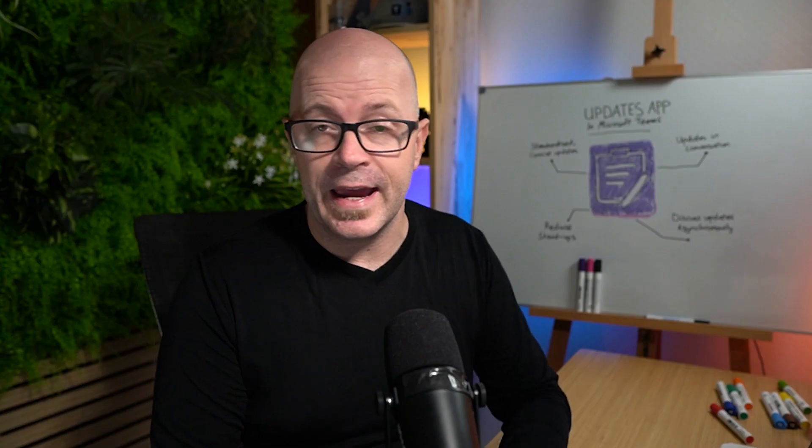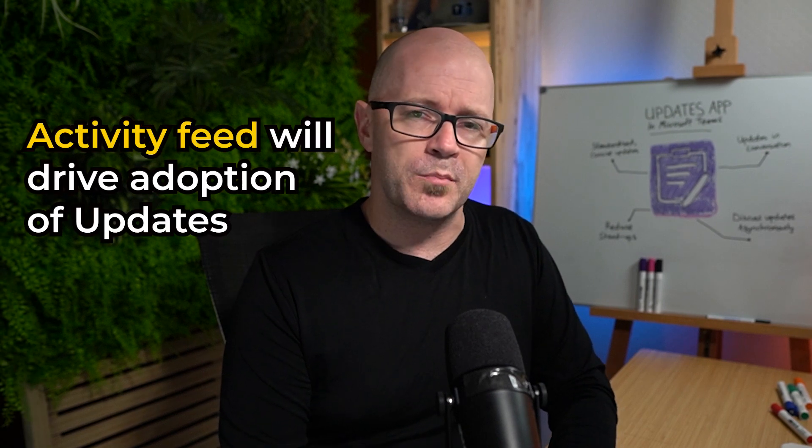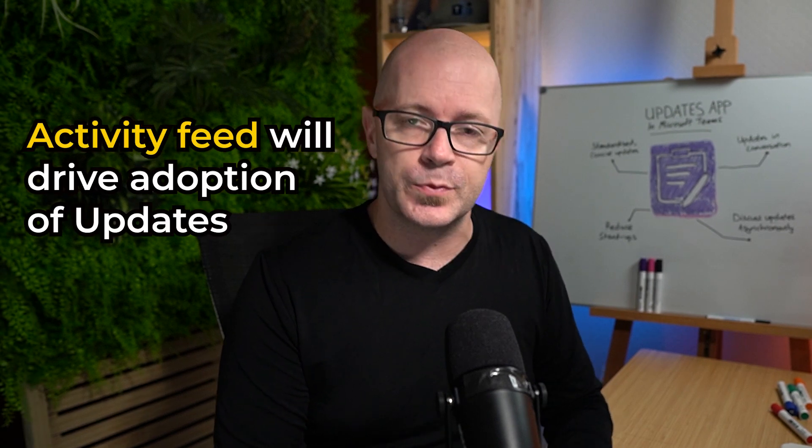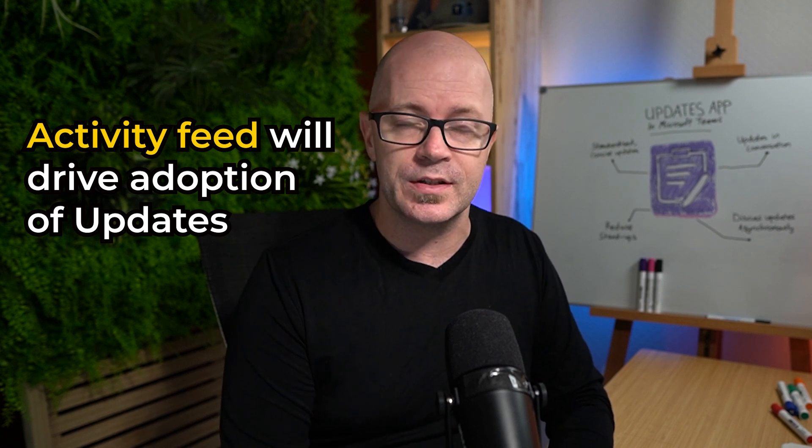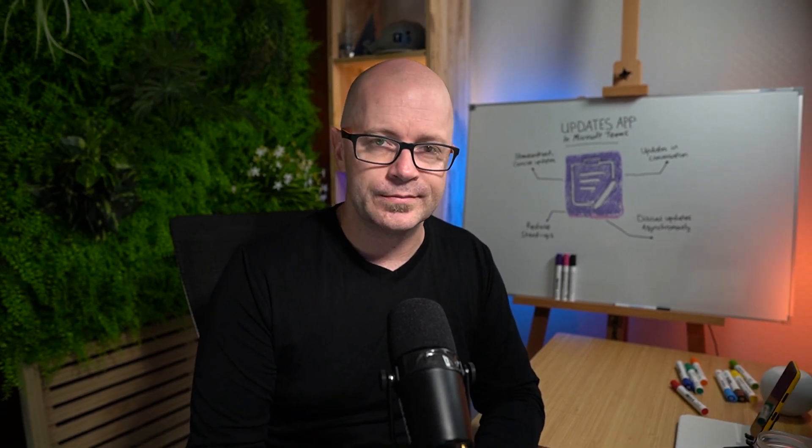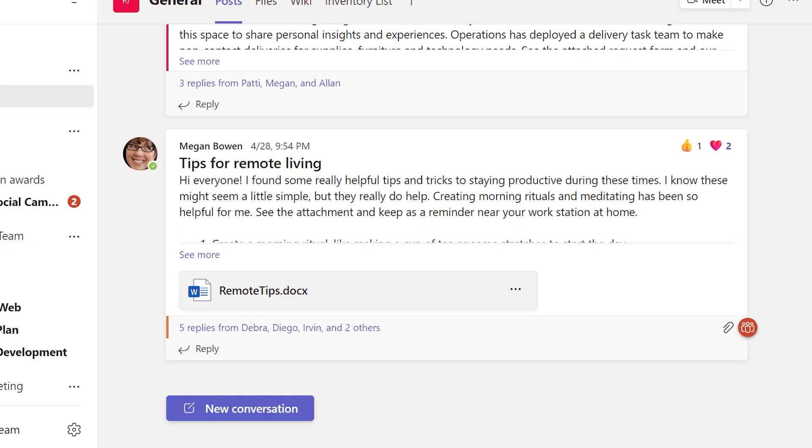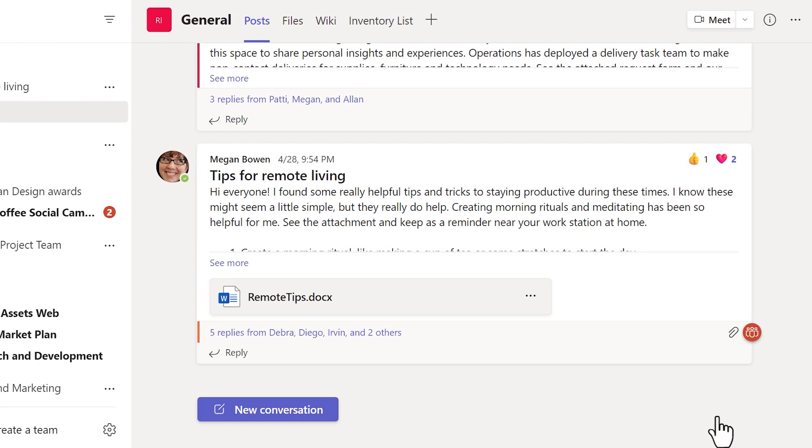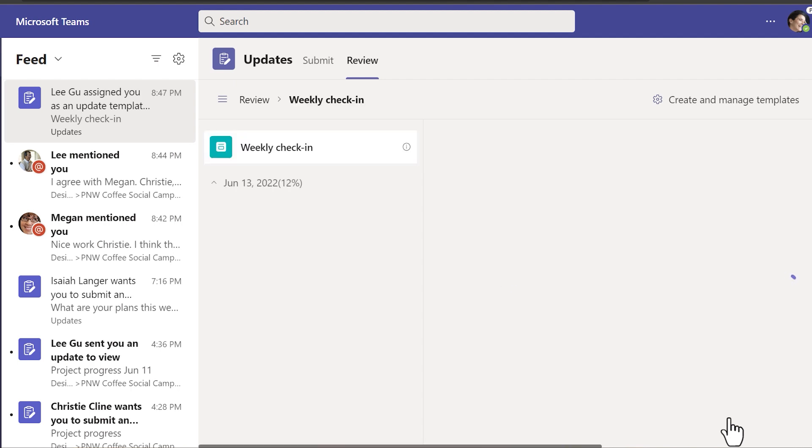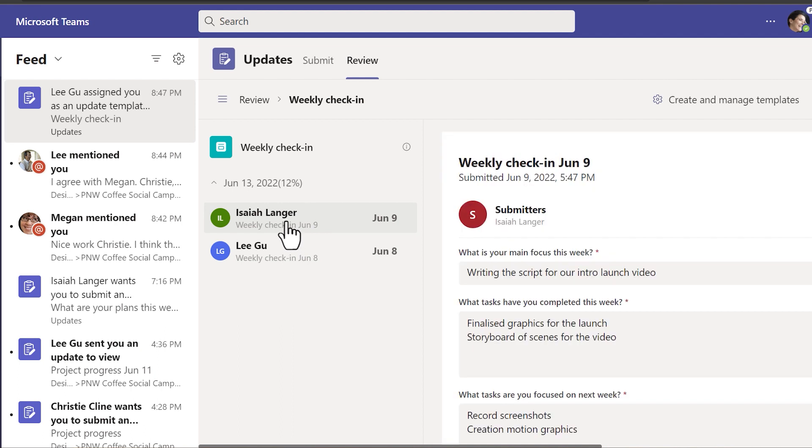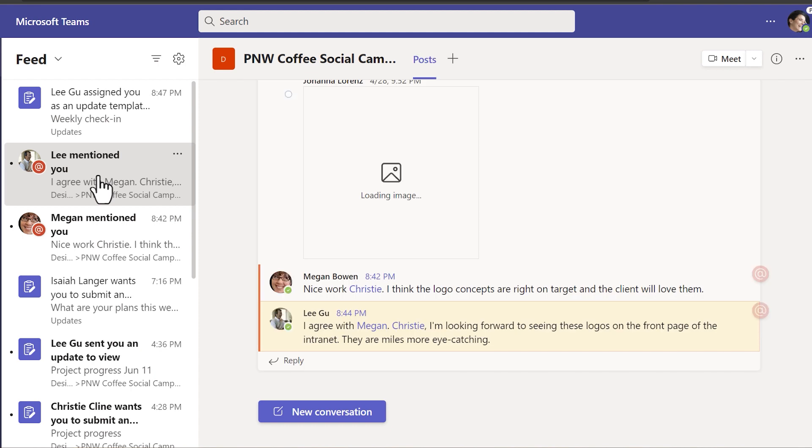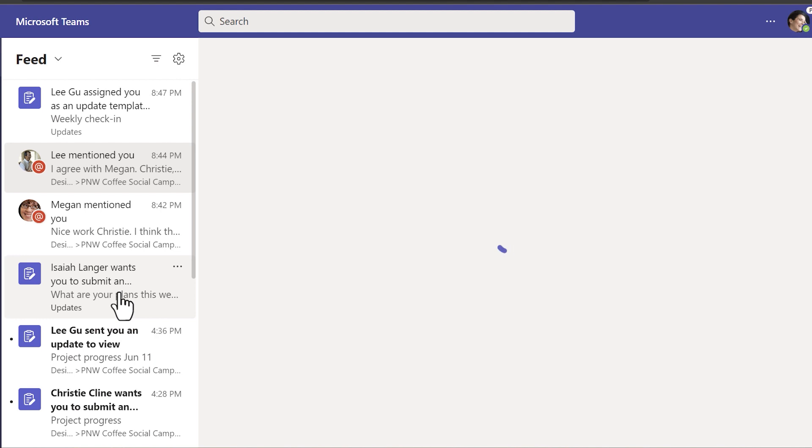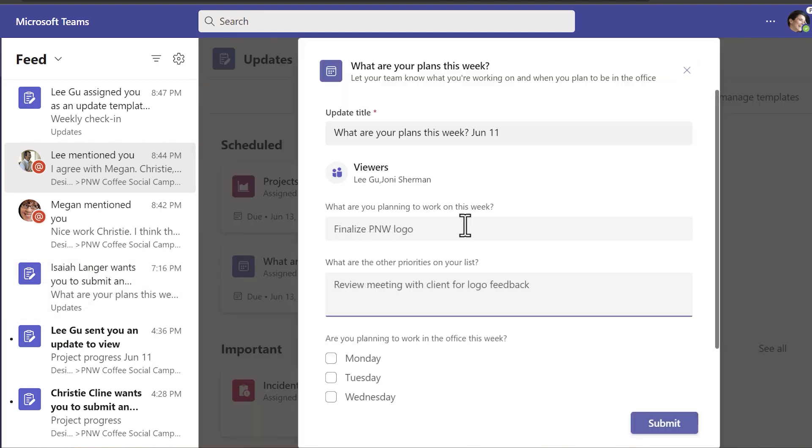Now thinking of the activity feed I think that's going to be quite an important mechanism for driving responses for the update requests and adoption of the updates app in general. Update notifications will appear in the activity feed and they'll also appear as a banner. But remember you can turn the banner off if it becomes distracting. The great thing about the activity feed is that your updates will appear amidst all the other messages you might be checking. So you're going through and checking on conversations and chats. Maybe you're looking at tasks and right there in between as some requests for updates or maybe responses that you need to check as a viewer of the updates.